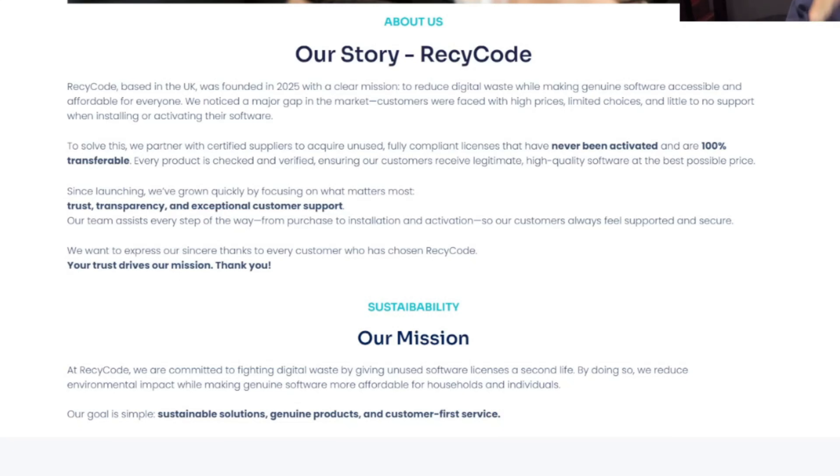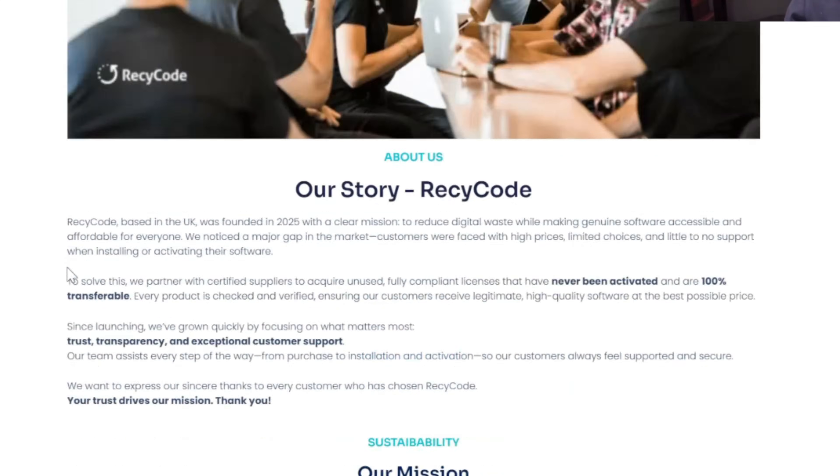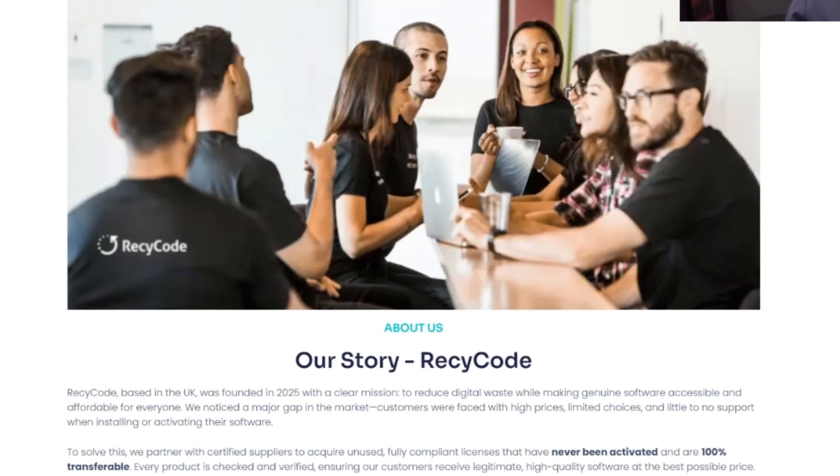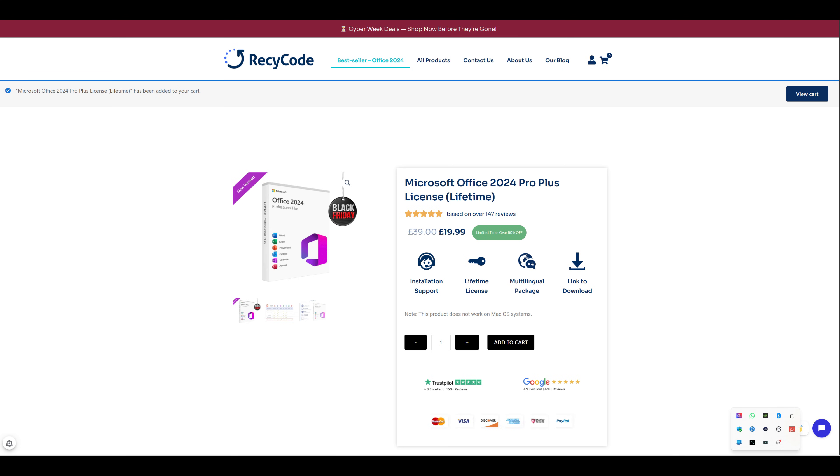Since they launched they've grown quickly but they're focused on what matters: trust, transparency, and exceptional customer support. So literally I am going to get one again. I am going to get the Microsoft Office 2024 version.